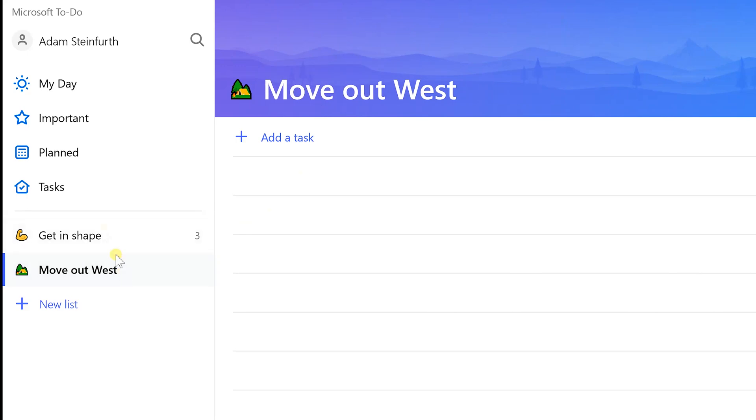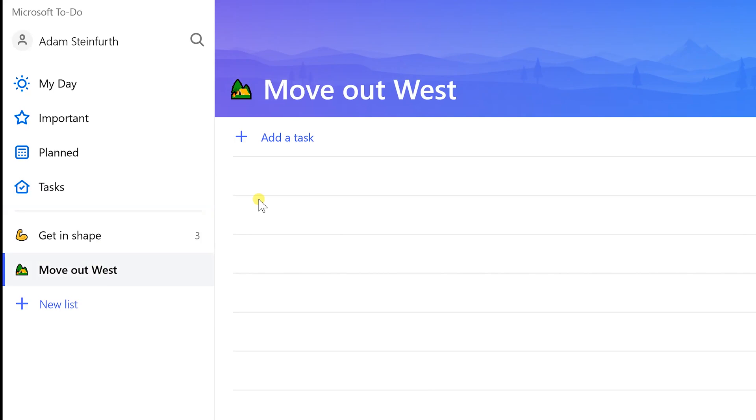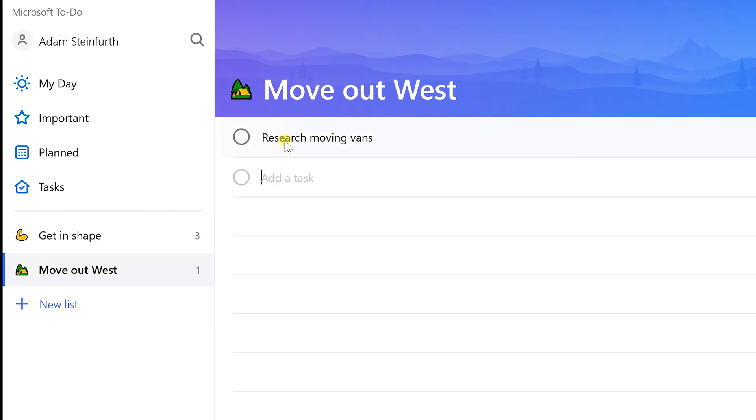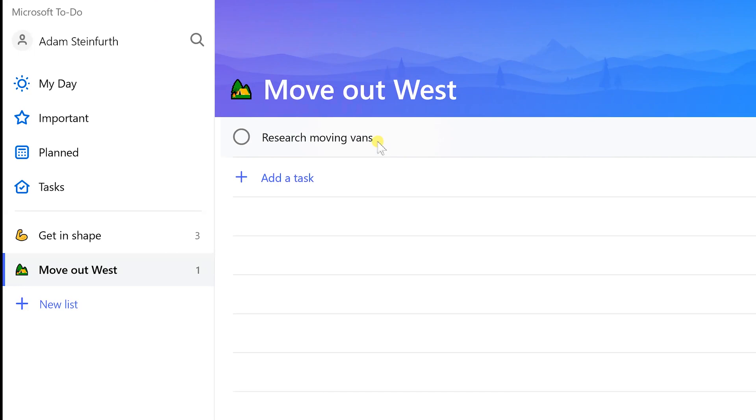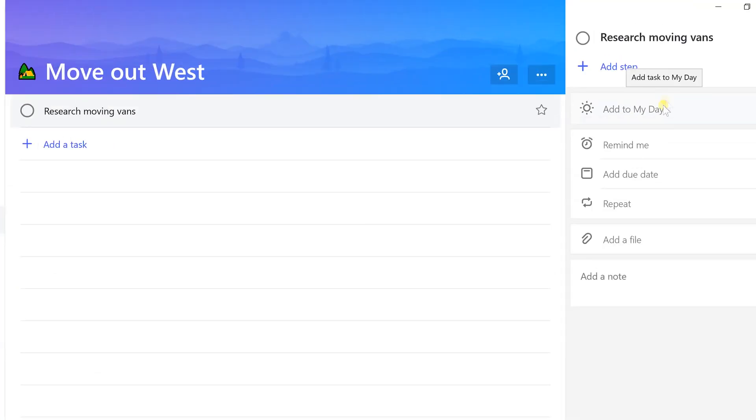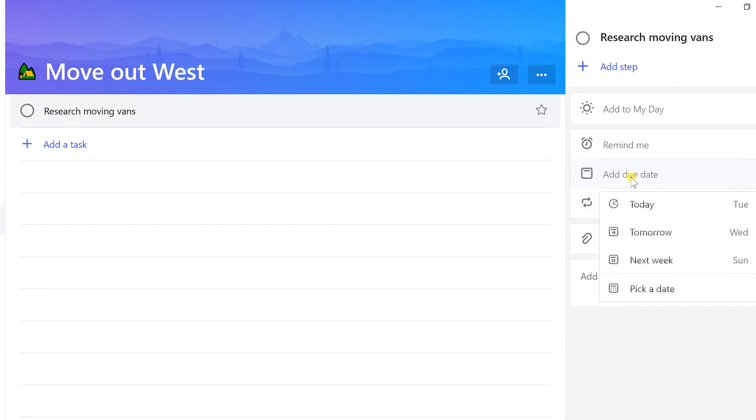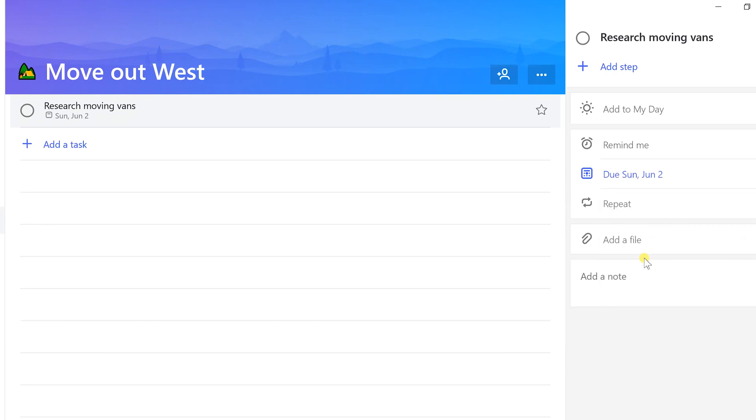Now we're going to get more in depth. We have this next custom list. As you notice, I started putting things in Tasks but I moved them down. I need to research moving vans because I don't know anything about them, but I need to do that soon. I just left clicked on that and it brought up all of these options on the right-hand side.